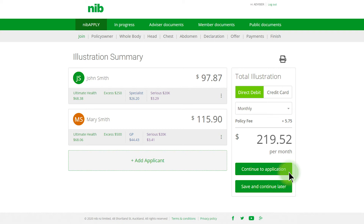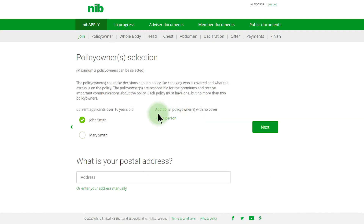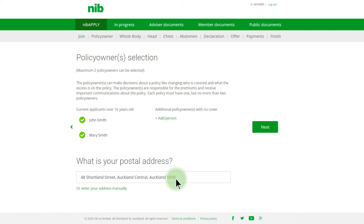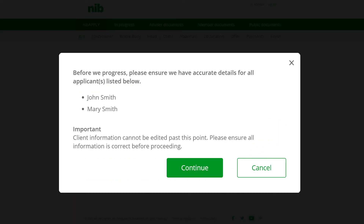Let's continue with this application. Here you can select the policy owner. With NIB Apply, you can also add a policy owner with no cover. This can be a great option for a parent who would like to provide cover for their child only. Once the details are completed, click Next. Ensure all details are correct before you click Continue to proceed with this application.